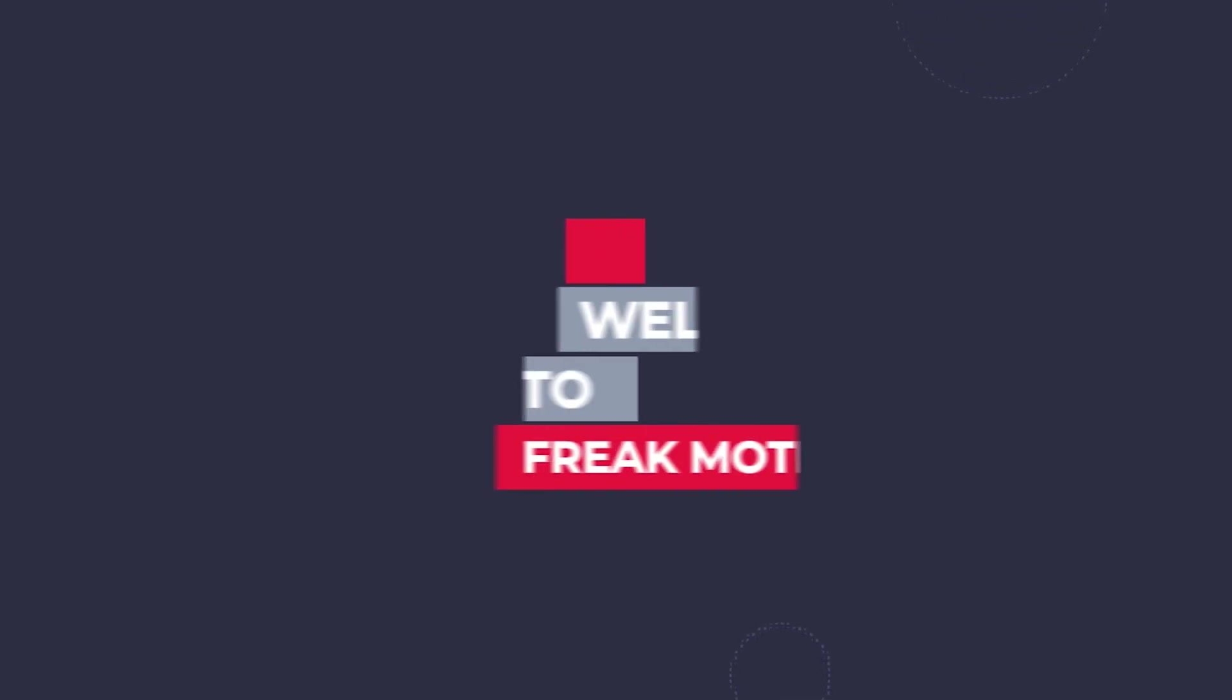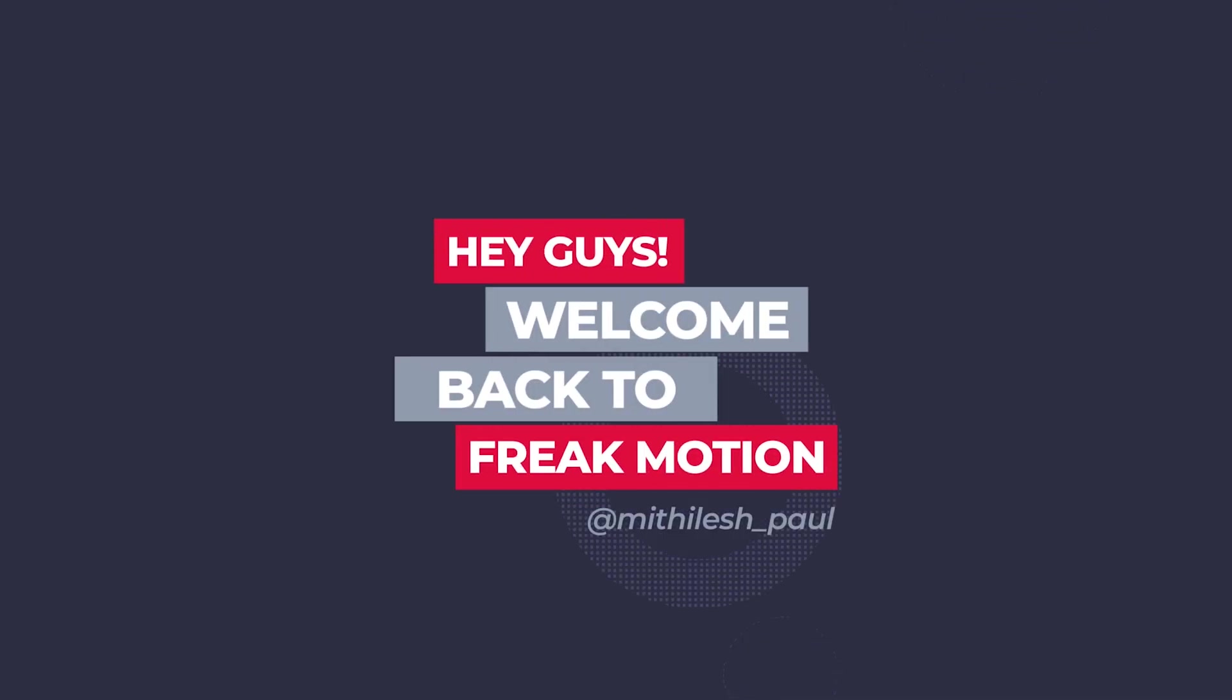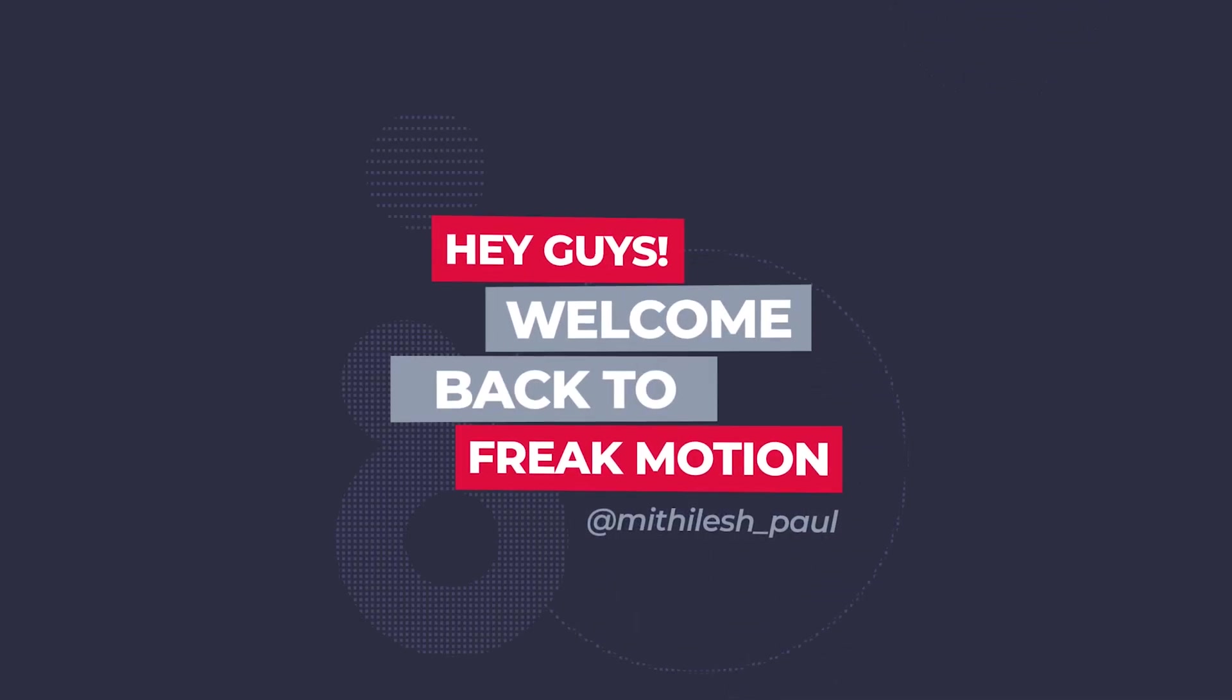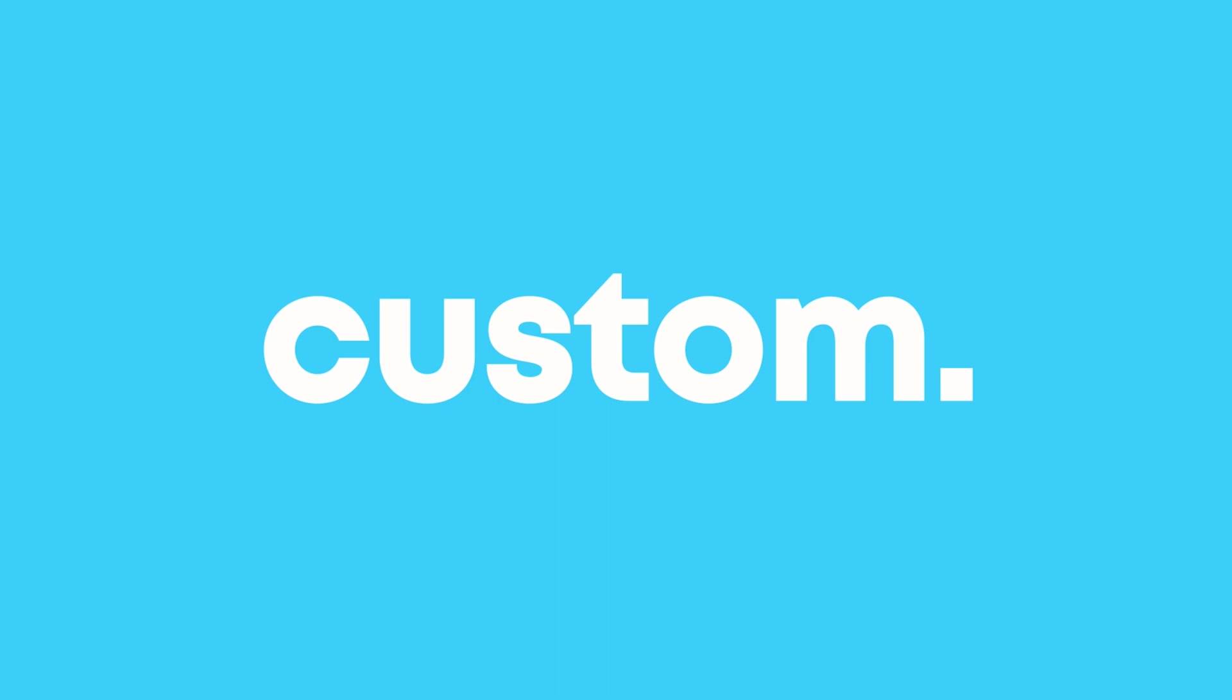Hey guys, welcome back to Freakmotion. Today we're going to create some custom text animation inside of After Effects, without using any third-party plugins.